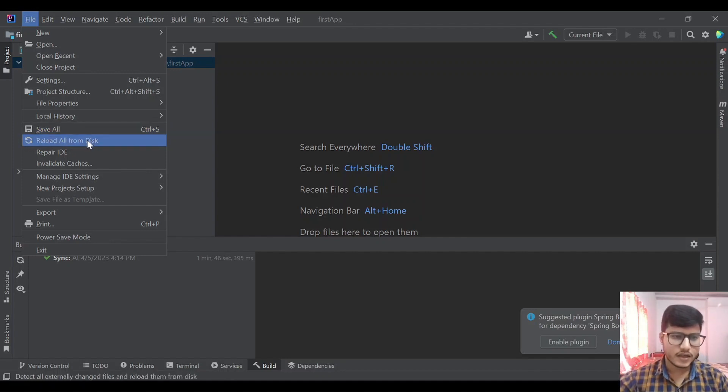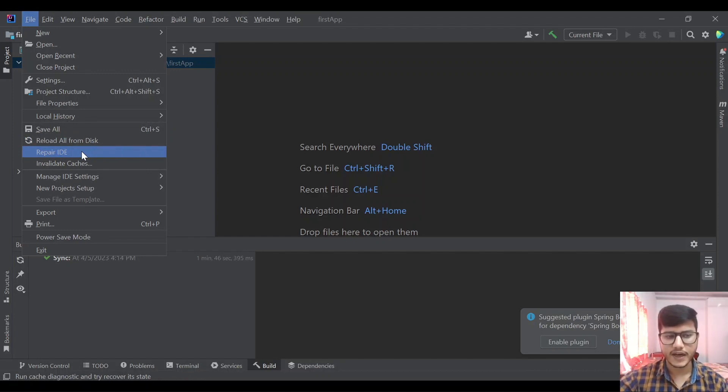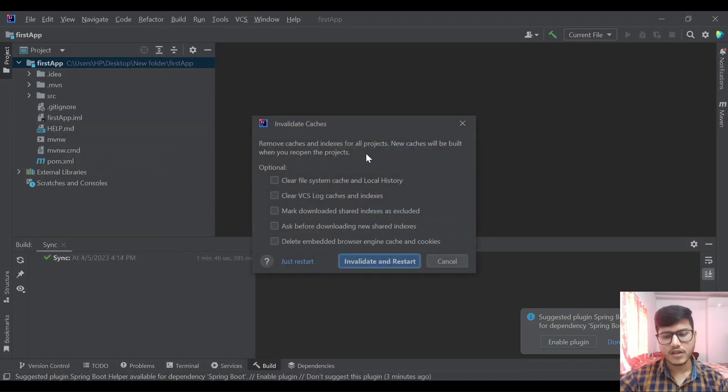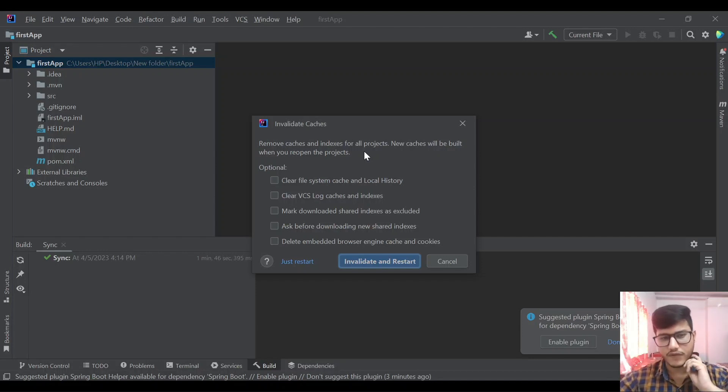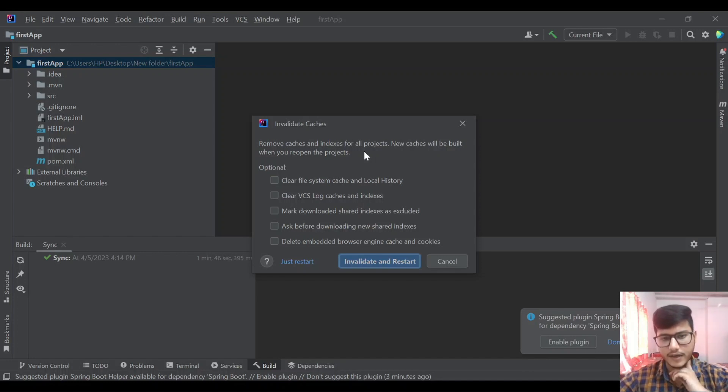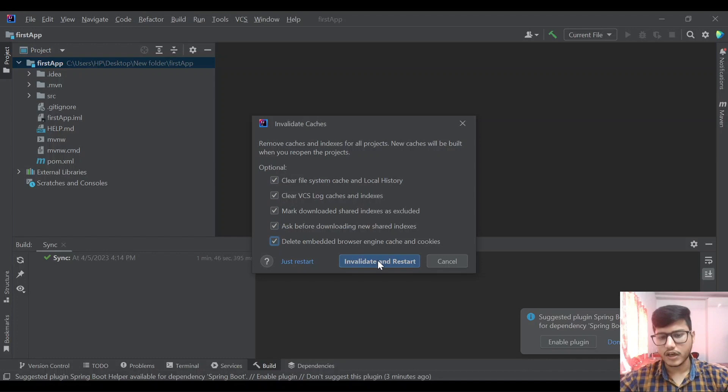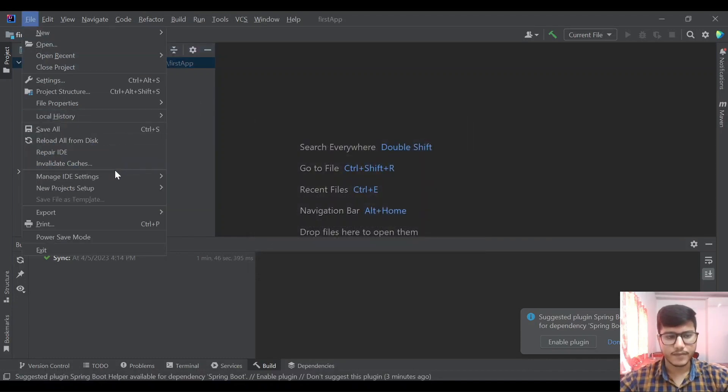After that there is repair IDE. If you are facing some issues when using the IDE, it is getting crashed or something, you can go for repair IDE. Invalidate caches is there. Let's say you are working on a project for a month and some caches got downloaded and your IntelliJ is working slow and you are facing weird issues like Gradle build not happening or Maven build not happening. In that case you can come here, invalidate caches, clear all these things and click on invalidate and restart. It will clear the caches and IntelliJ should run fine.